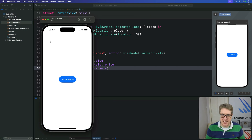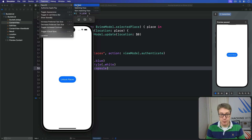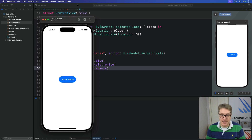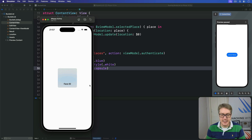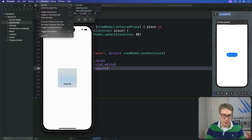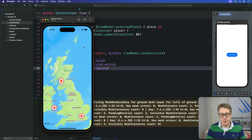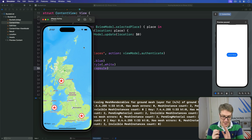To test Face ID in the simulator, go to the Features menu, select Face ID, and make sure 'Enrolled' is checked so the simulator is ready. Pressing 'Unlock Places' will begin a Face ID prompt. You can then use the shortcuts: Option+Command+M for a matching face, or Option+Command+N for a non-matching face. Pressing Option+Command+M gives us a matching face — and the app unlocks straight away. With that, our code is done and another app is complete — good job!